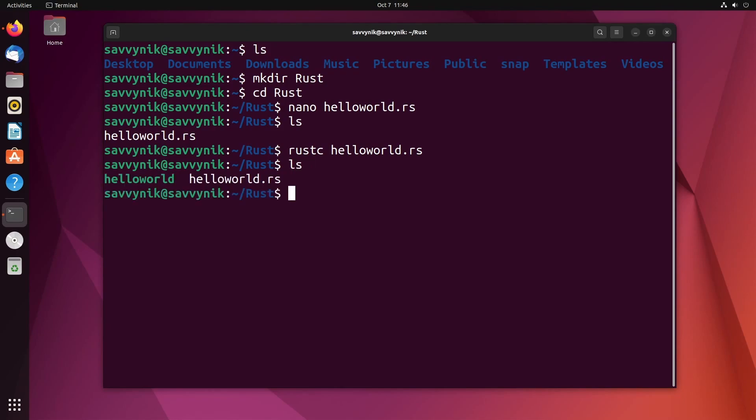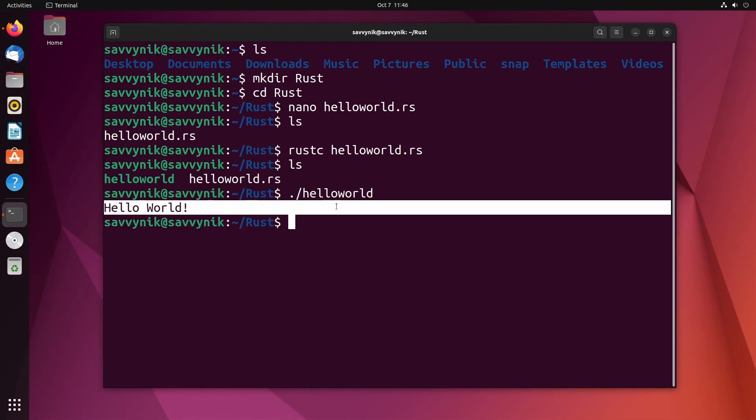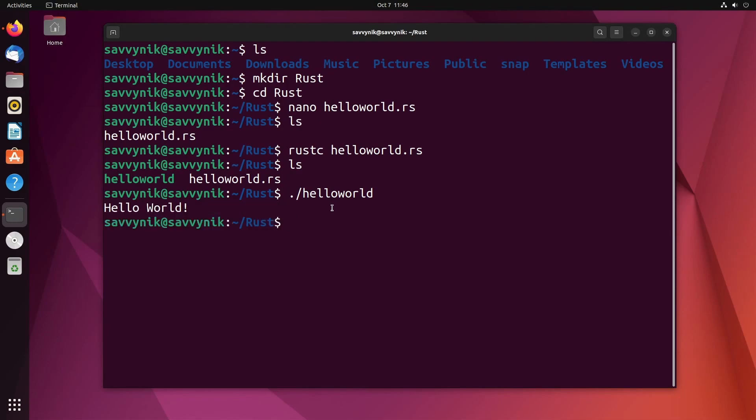Hit LS and notice that we have a green hello world, denoting a binary file that the Rust compiler created from our source code that we wrote. To run it, we do dot slash and we just type in hello world. And what would we expect? Hello world to be spit out in the console. Congratulations. If you made it this far, you've successfully compiled your first single program in Rust while setting up all the tools necessary to run Rust.